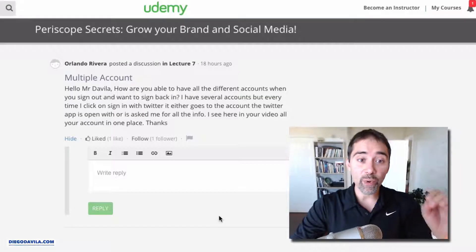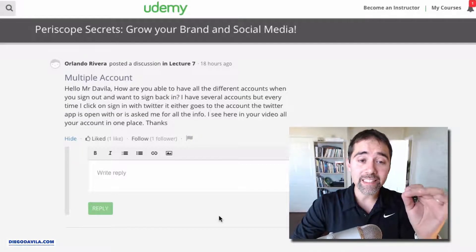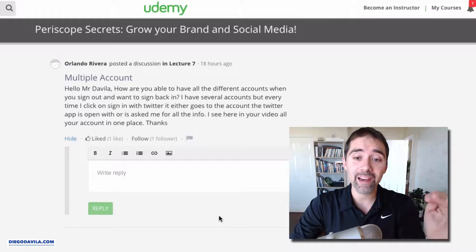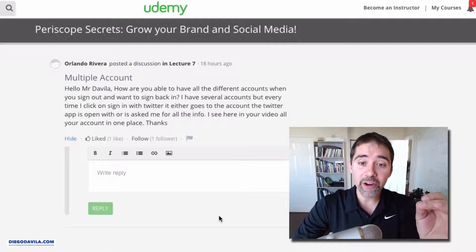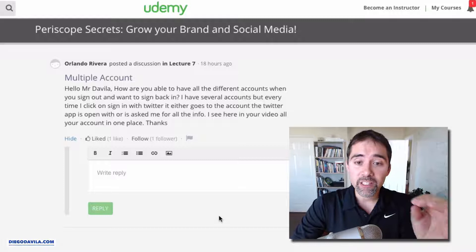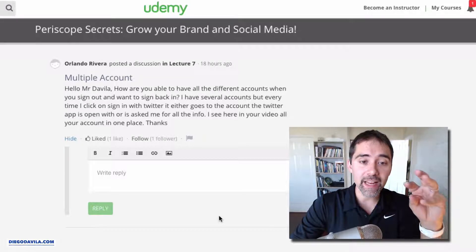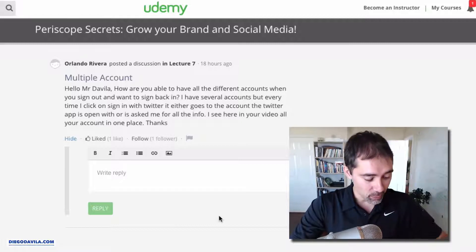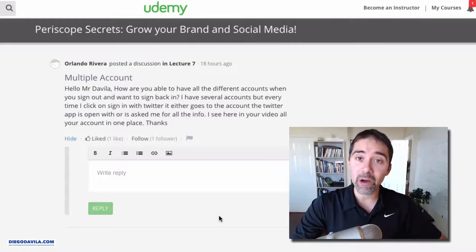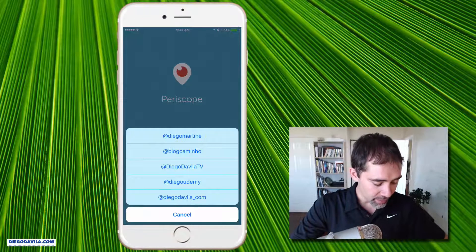Hey guys, we have a question from Orlando. He's asking how to have multiple accounts on Periscope — specifically, how are you able to have all different accounts when you are signing out and signing back on Periscope? And what he is talking about is this. Let me show you here on my phone right now.